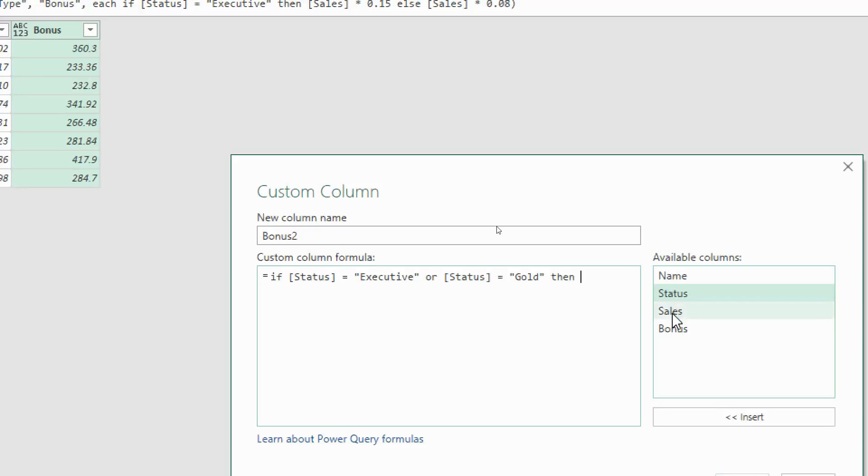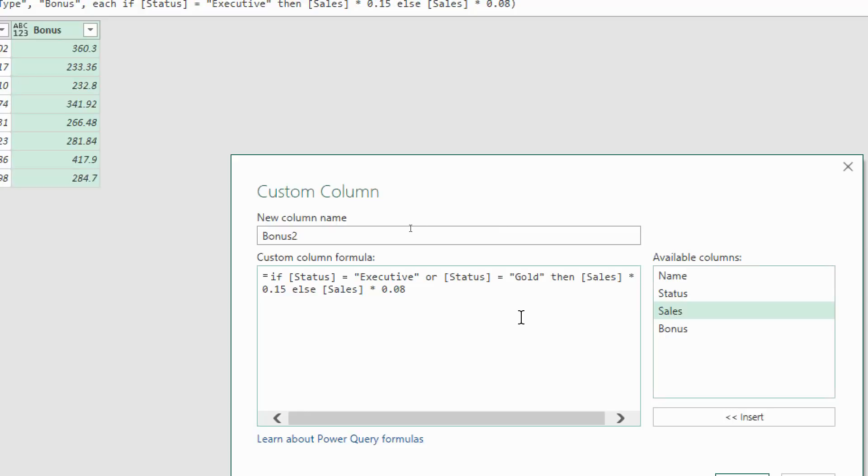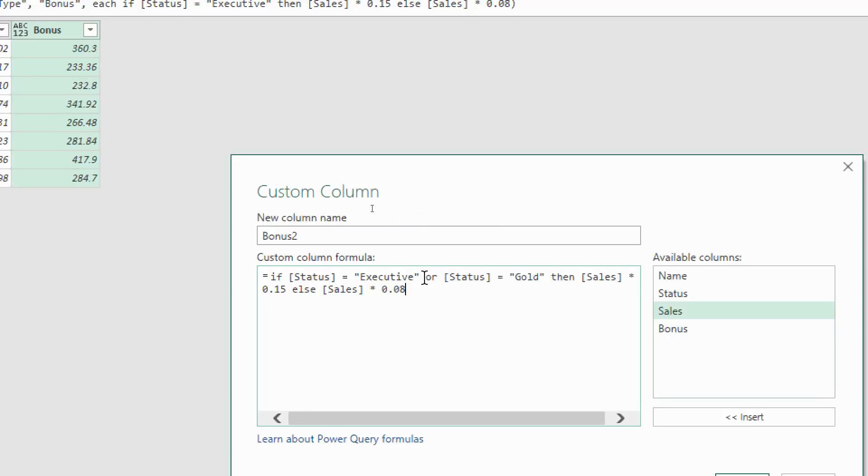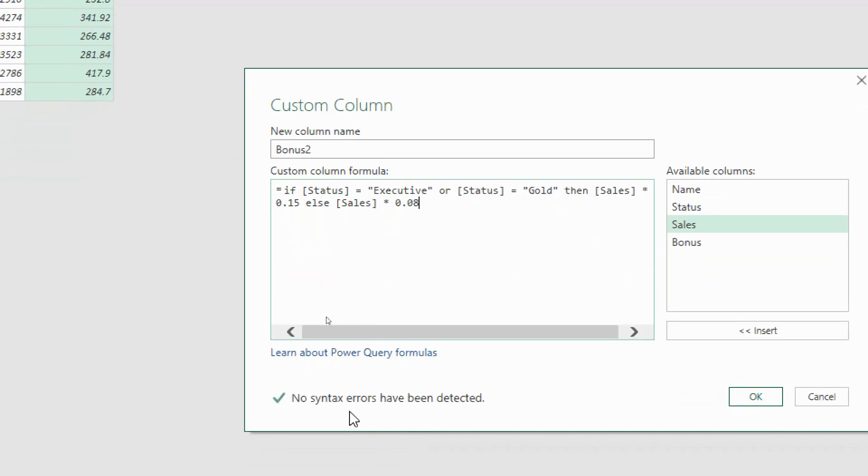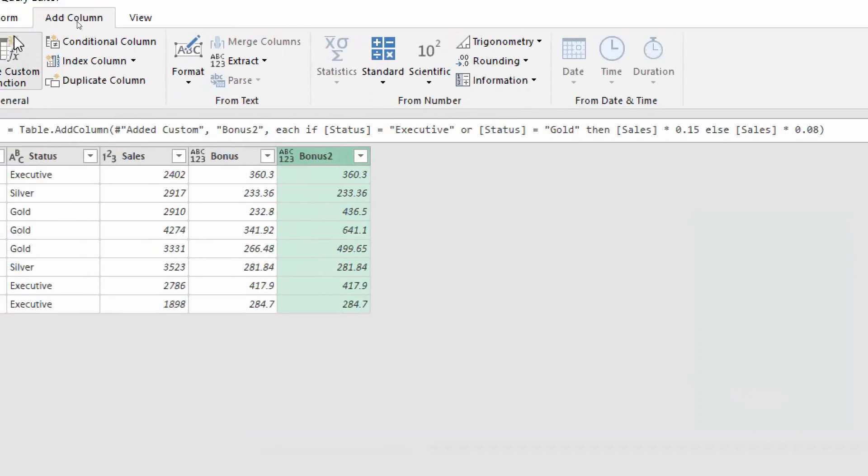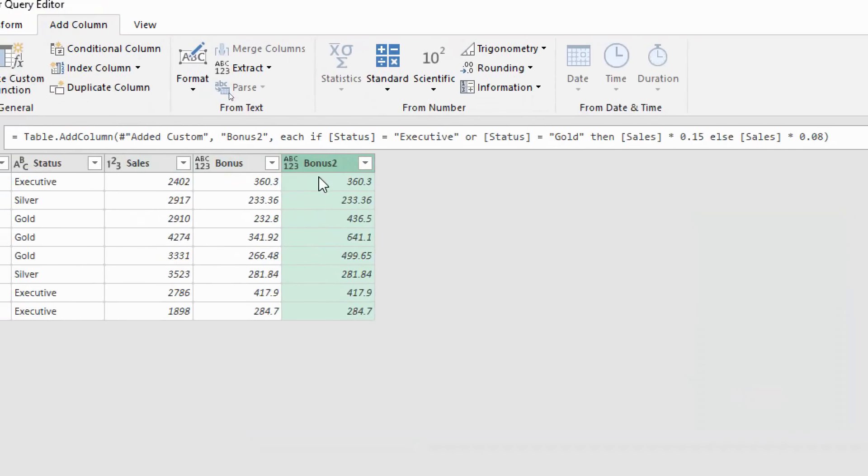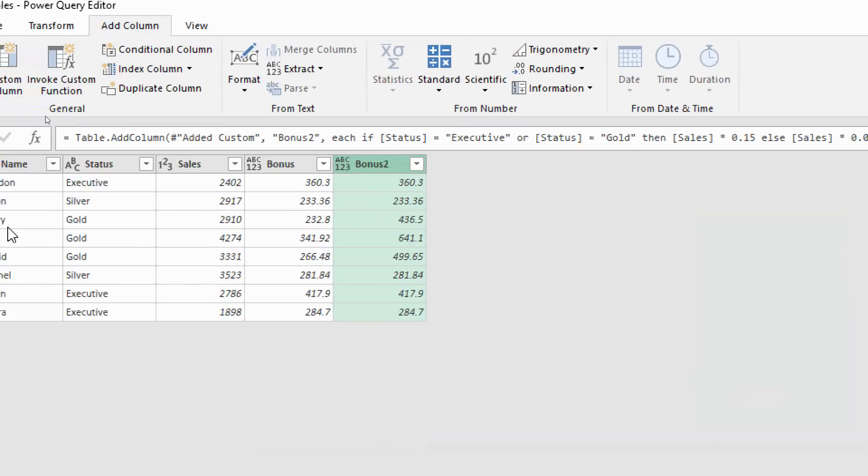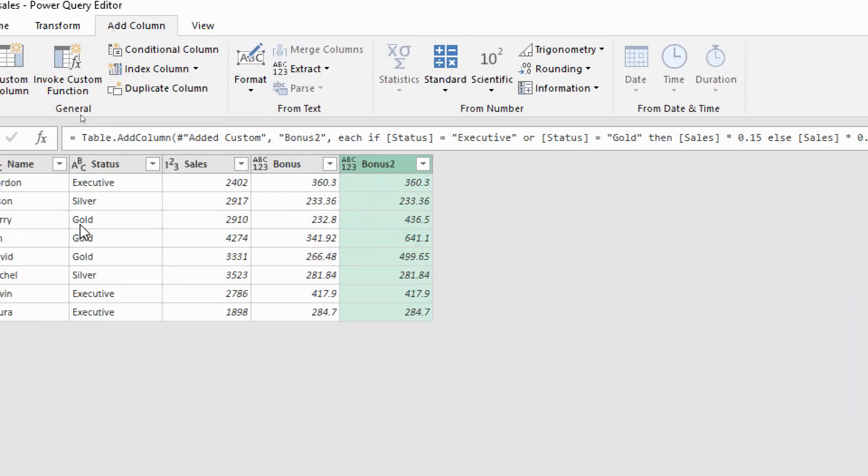Now I'm going to put in status equals gold then, back to the previous example now as we go, it's going to be sales multiplied by 0.15 else sales multiplied by 0.08. The only difference here is that we've added that the status can also equal gold using this or logic by simply putting the word or in between the two tests. No syntax errors detected. Click OK and we have bonus 2 added. You can see how gold statuses have actually had an increase here in bonus 2 compared to bonus 1, now on 15% rather than 8%, showing that formula working.